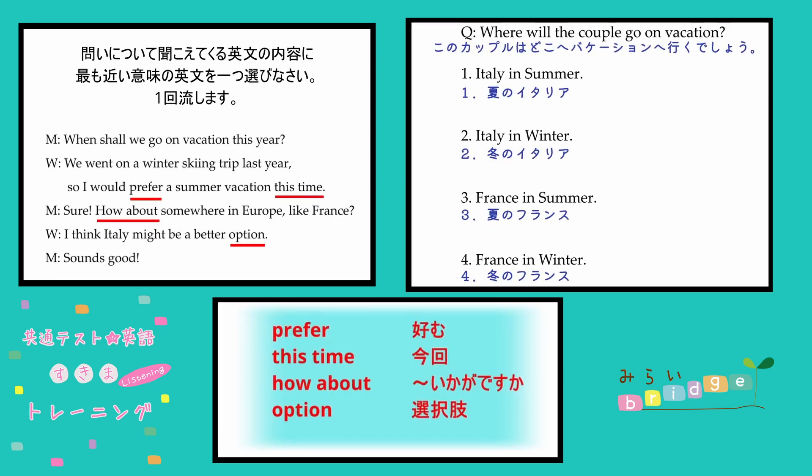Summer vacation. That's why Italy and a girl went on a summer vacation. The first one is right.